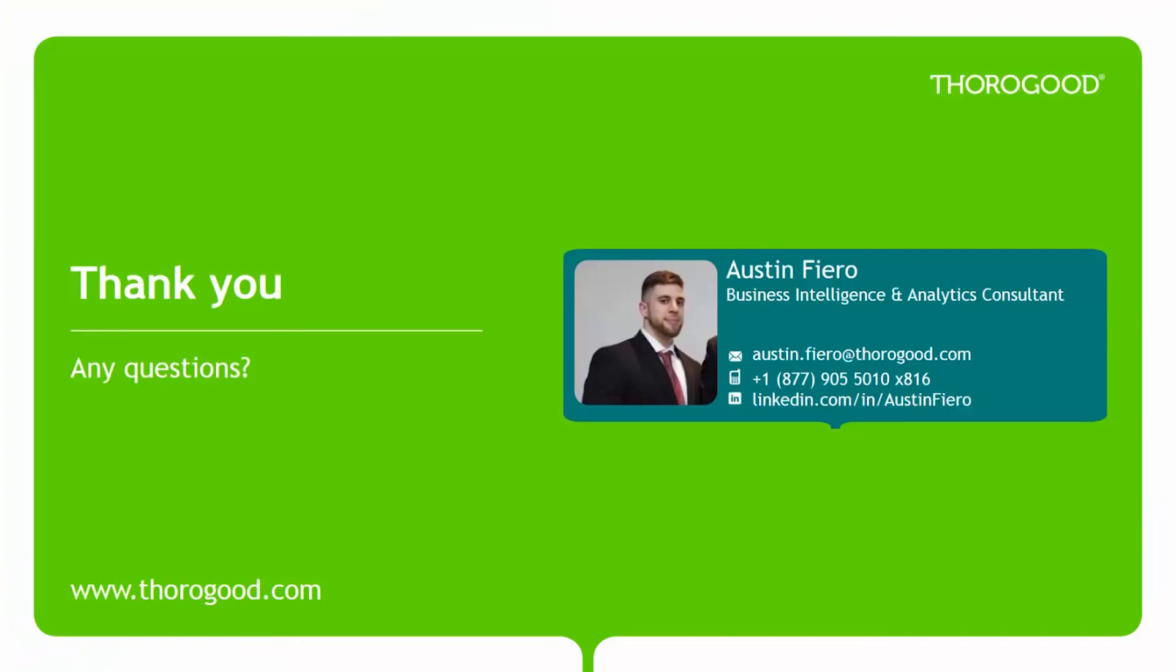We at Thorogood hope you enjoyed learning about the latest SQL and PolyBase offerings. If you have any questions or are interested in learning more about PolyBase and how it can benefit your organization, please don't hesitate to reach out to me or any of my colleagues. My contact information is shown here. I encourage you to visit us at Thorogood.com and subscribe to our YouTube channel to learn all about our upcoming marketing events. Thank you for watching.